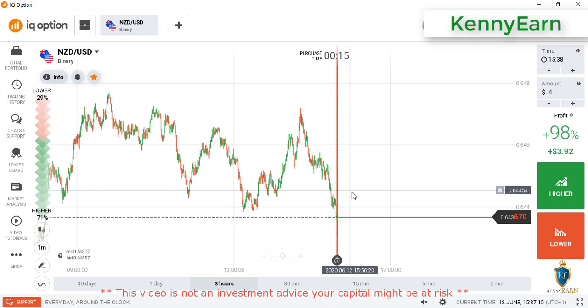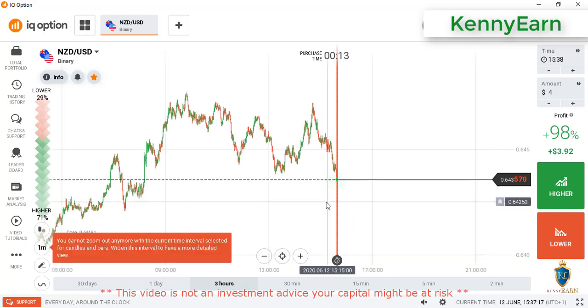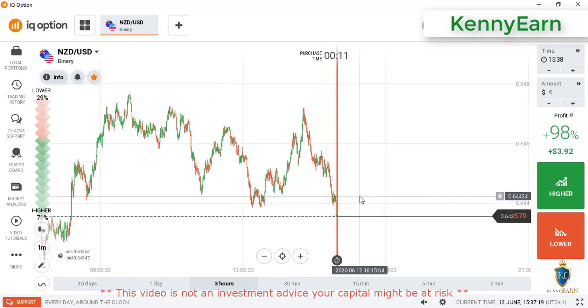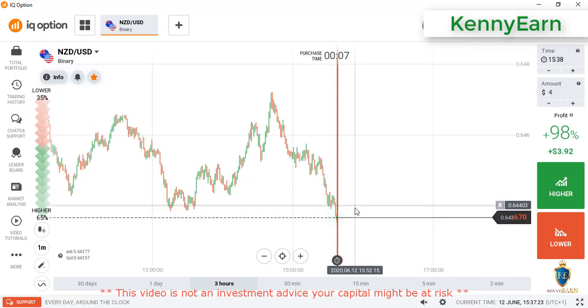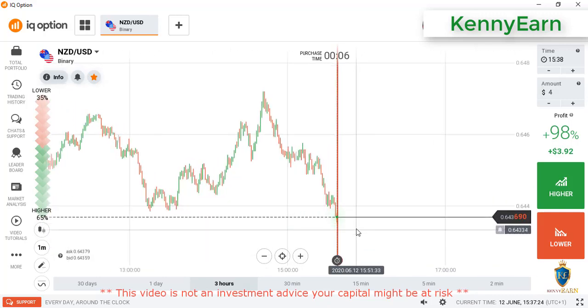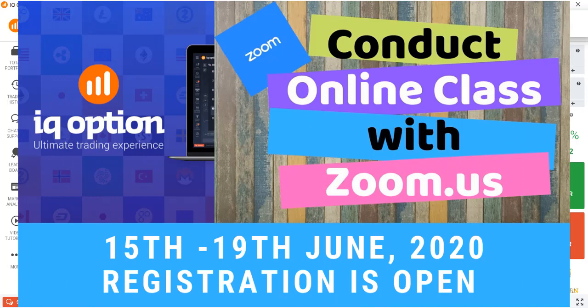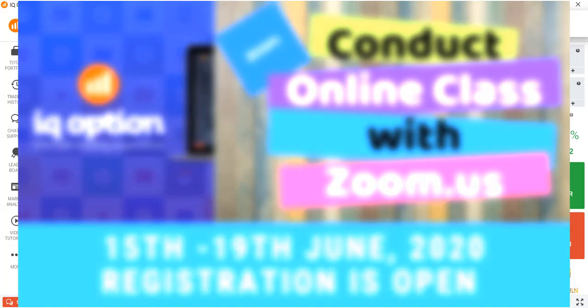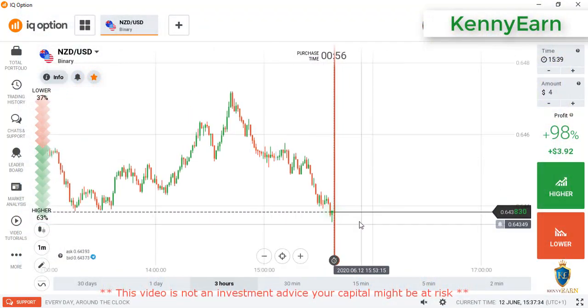Hello traders, welcome back to my channel. Hope y'all are doing great. Today I'm going to be showing you how to trade with candle psychology. I'll be conducting an online class from the 15th of this month — that's next week. If you're interested, you have to contact me; my contact details are below.